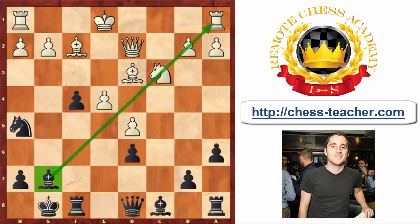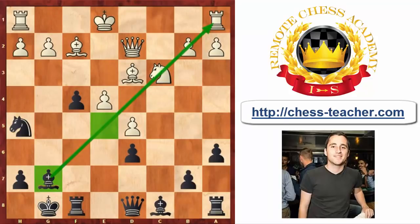The truth is that black has very much long-term advantages here: the long diagonal for the bishop, control over the e5 square, and the limitation of white's pieces is also very much relevant. Black is not going to win the game right away or checkmate the opponent — he's just going to enjoy a very good position for his pieces at the price of one pawn. The rest of this game is extremely instructive, so I really advise all of you to watch it till the end.